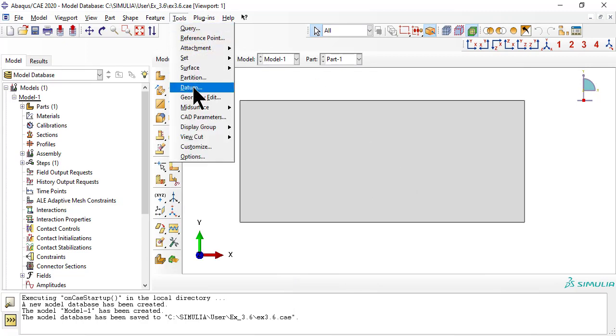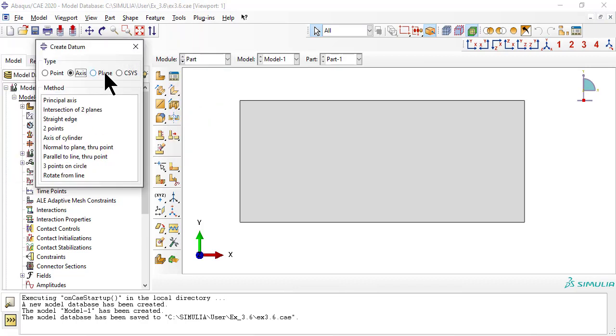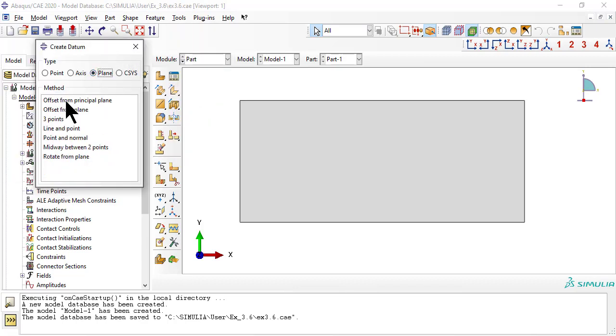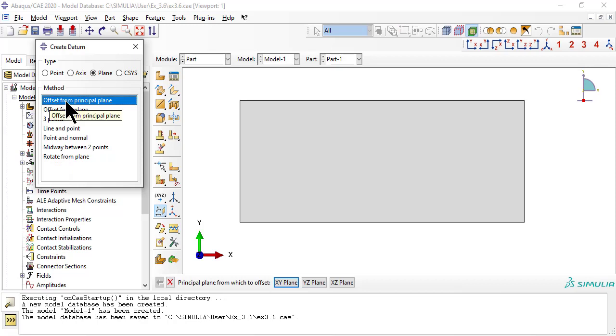Then, we use tools, datum, plane, offset from principal plane YZ, to delimit the center section of the drop-off.